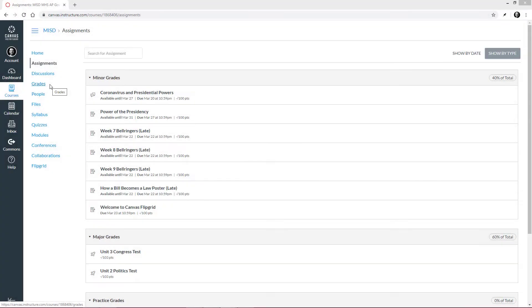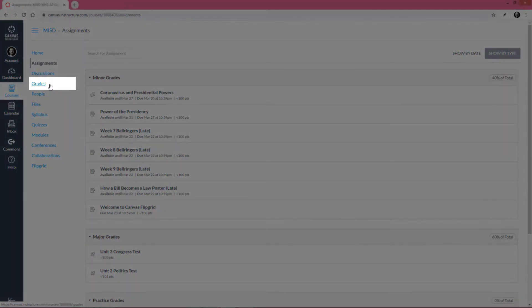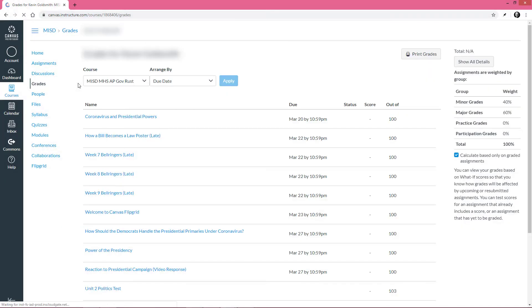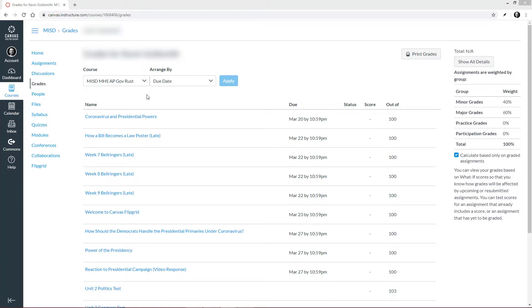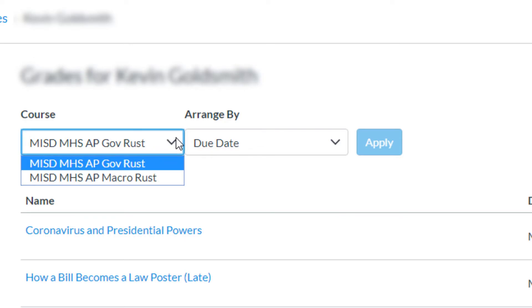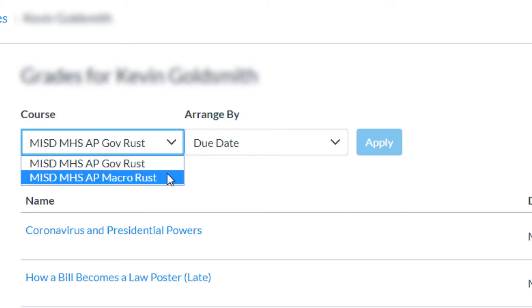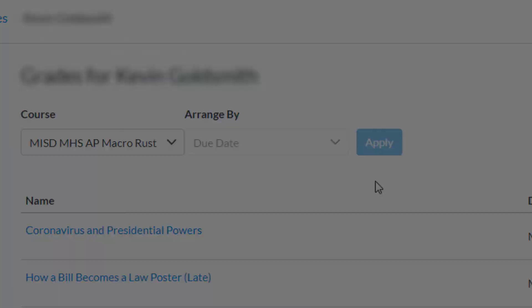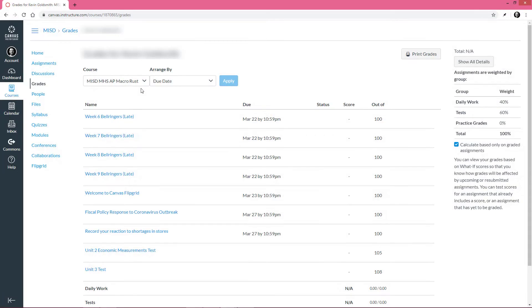Now that we are familiar with navigating assignments, let's click Grades. This is where you find your grades for a specific course. If you would like to see your grades for another course, click the Course drop-down, select the course you want to see your grades for, and then click Apply. We'll stick with our original course, so let's go back.